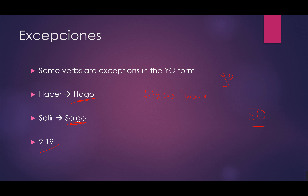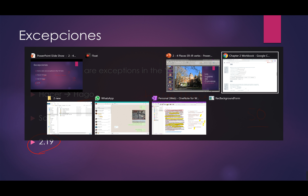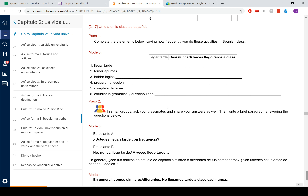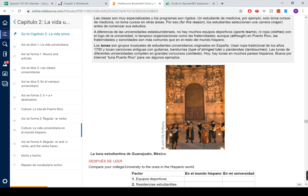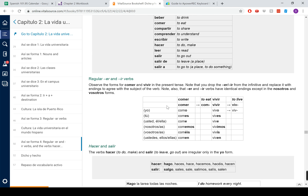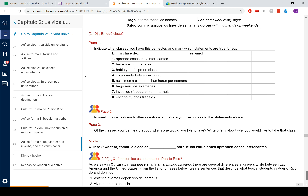Bien. Vamos a ir a 2.19 en el libro, en la página cincuenta y uno. I want you to go through here, read the sentences, and talk about which class each one of these applies to. Por ejemplo, aprendo cosas muy interesantes — ¿qué es aprender? I learn español. You've learned a lot of interesting things in this class. So pause the video, fill that in, and then we'll come back.